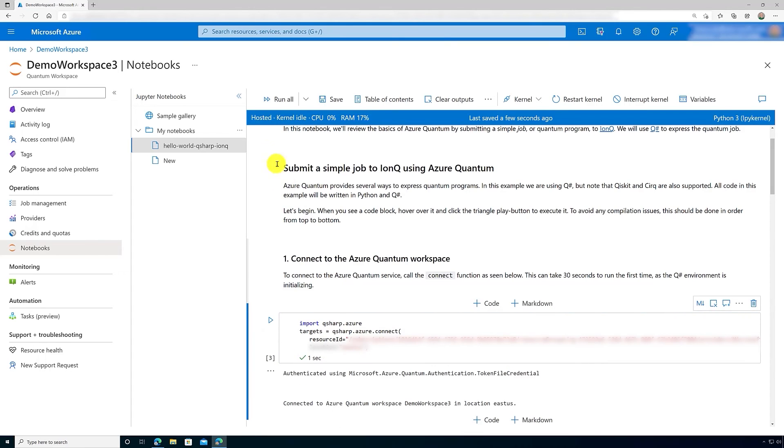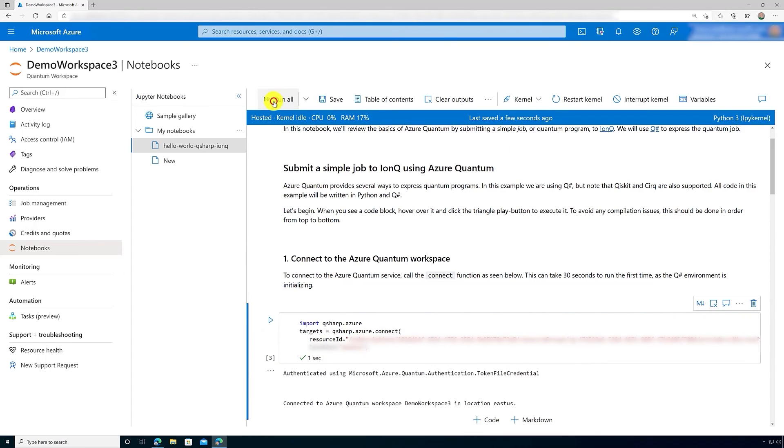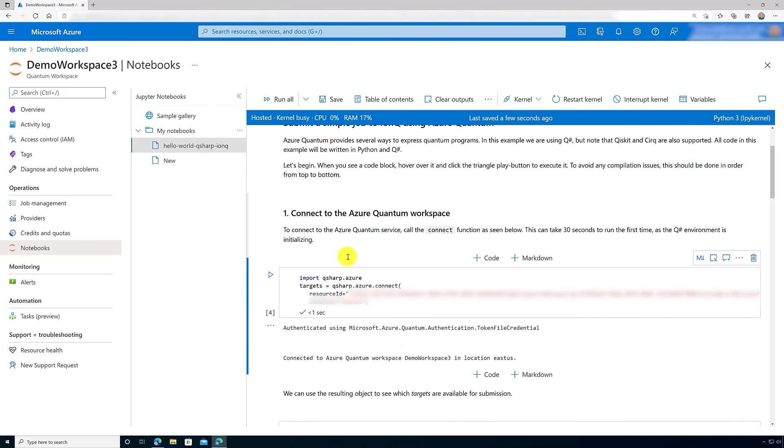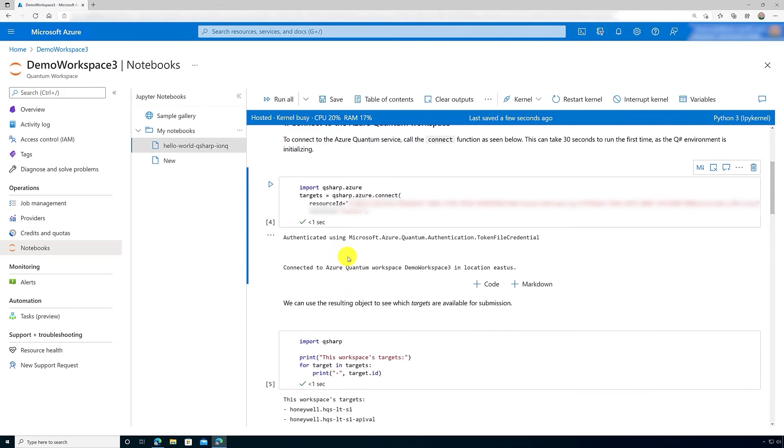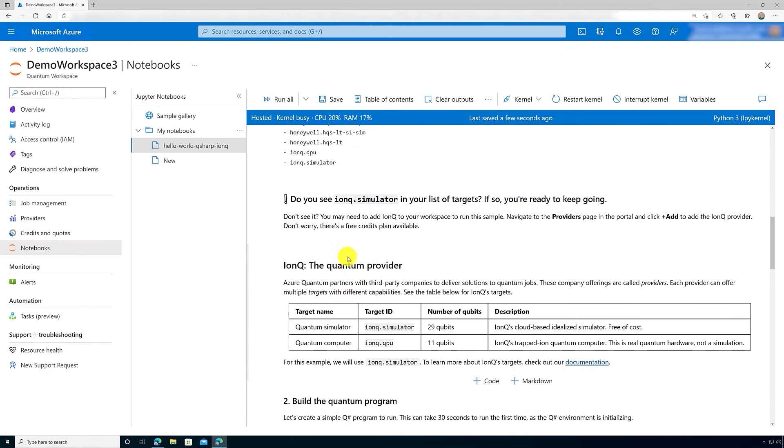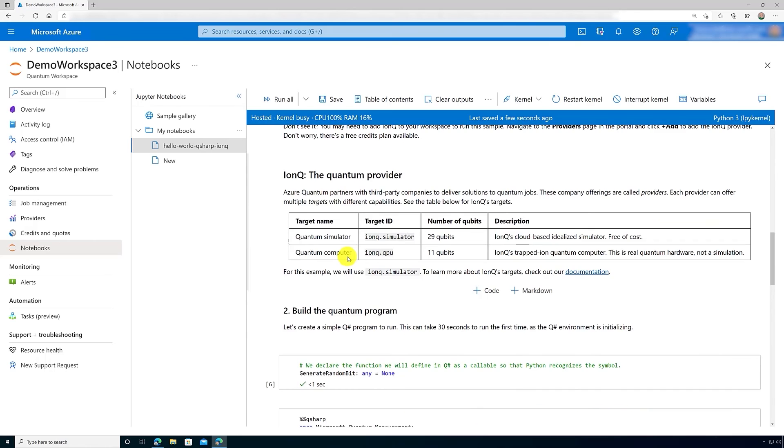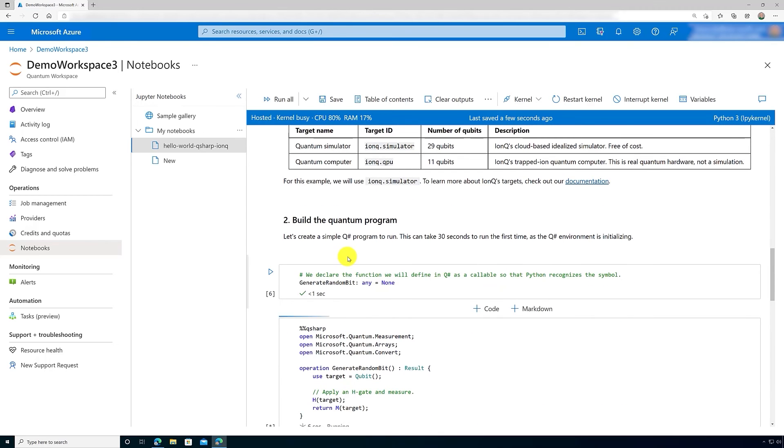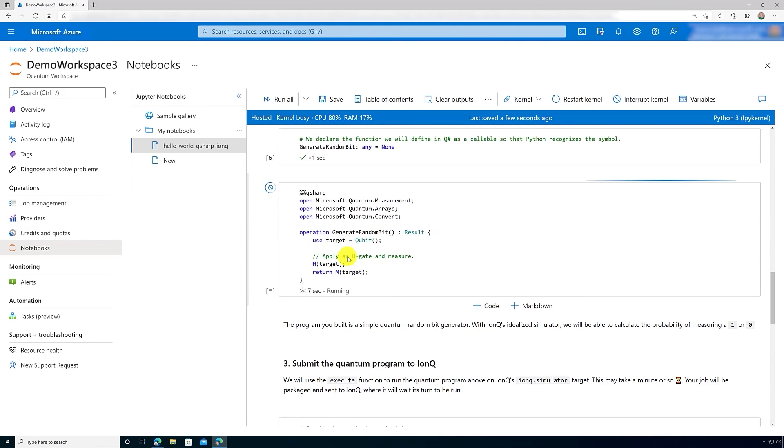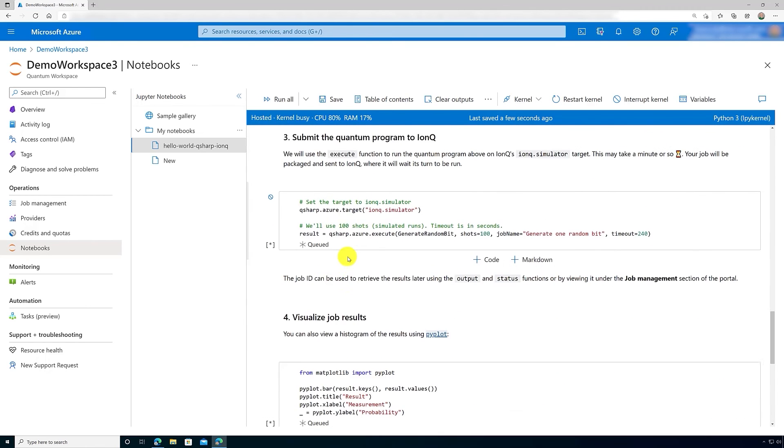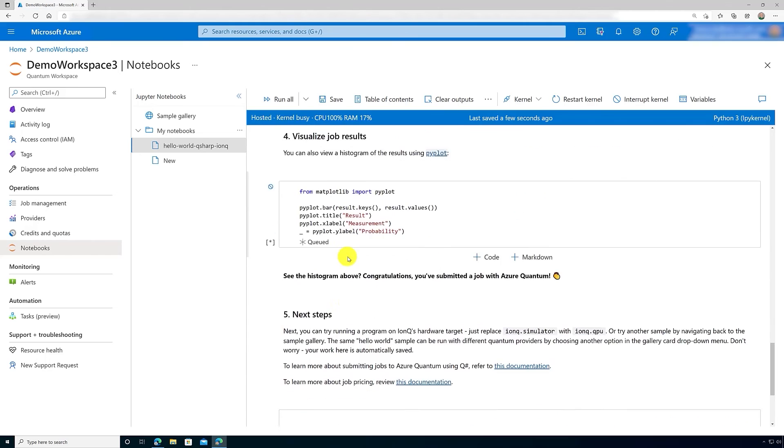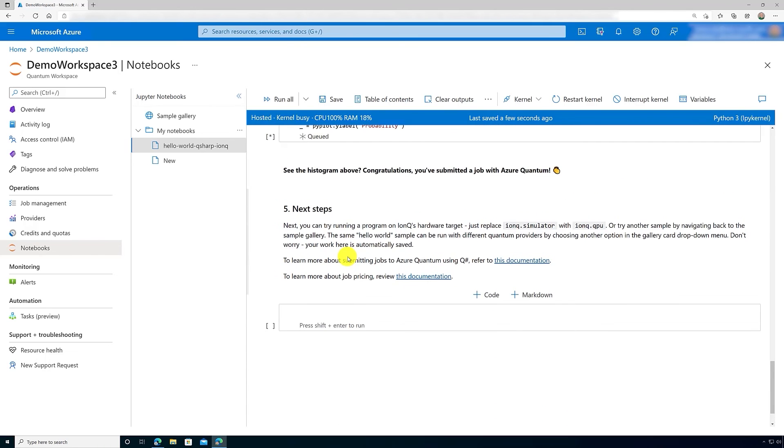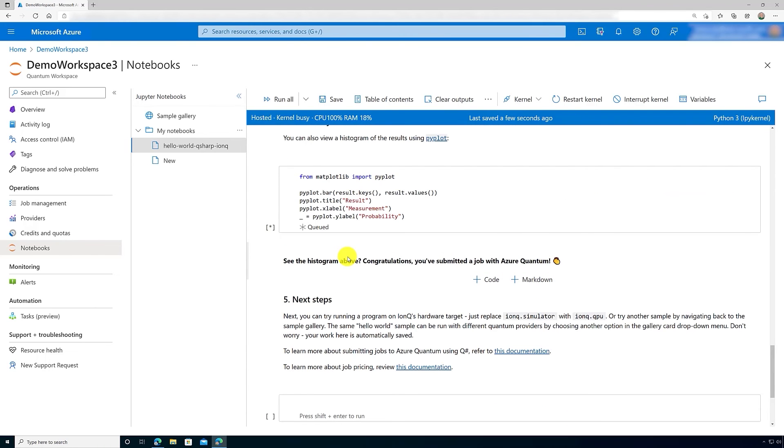I encourage you to go through this particular notebook as it shows you how to create and connect to an Azure Quantum workspace and then runs a simple program on an IonQ simulator. At the end, you can actually look at a histogram and see the results that you've done.